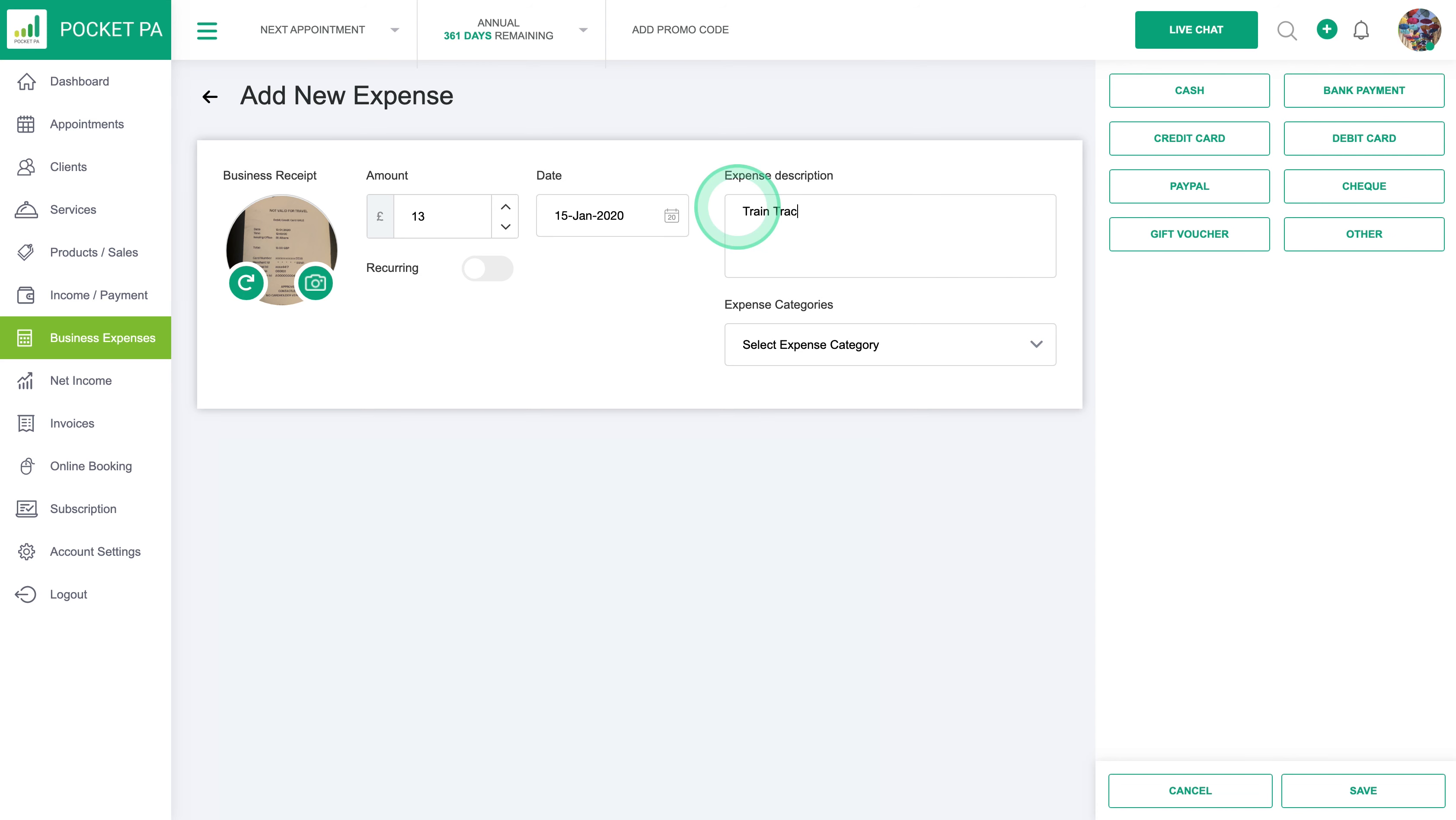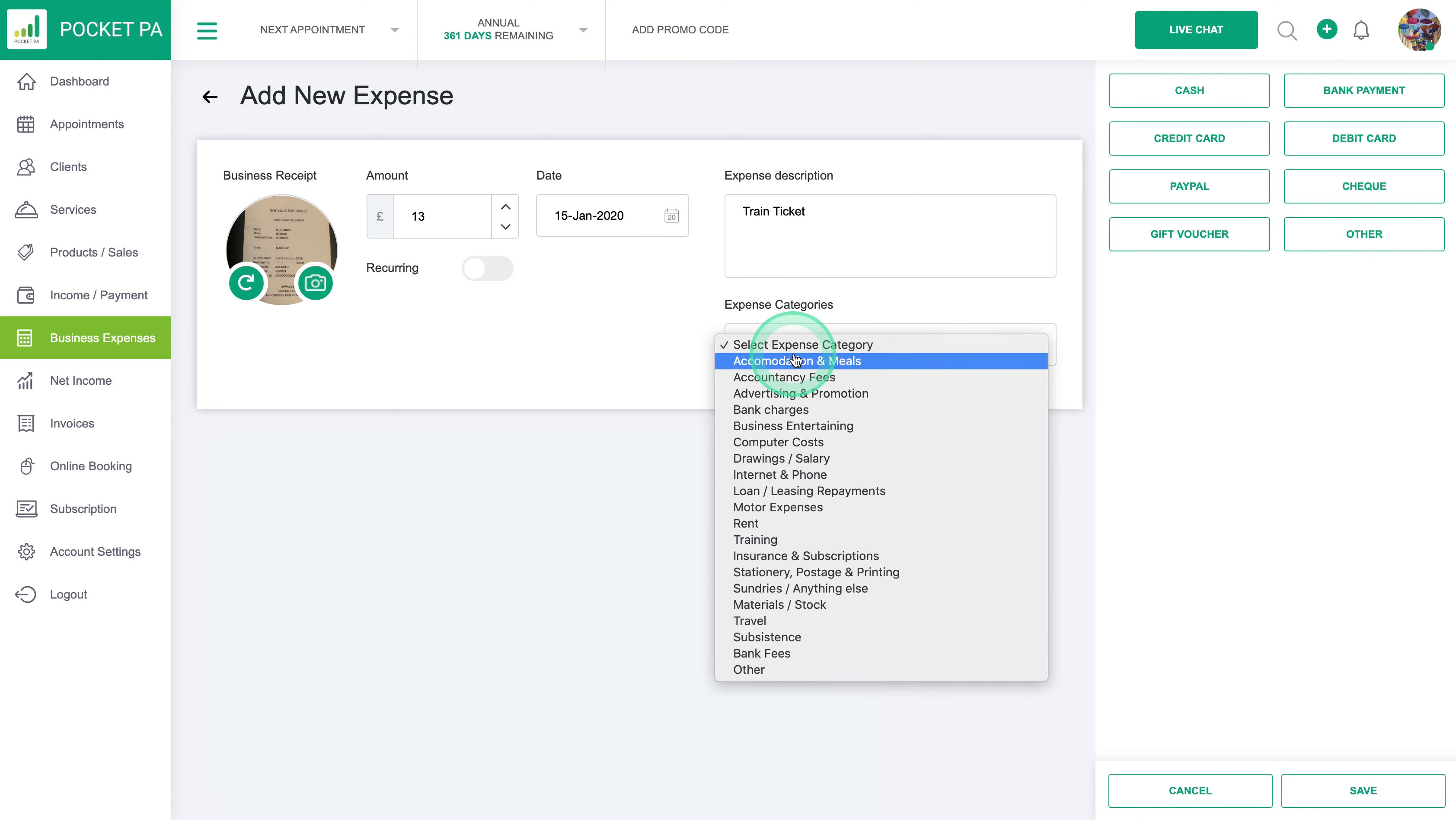We're going to put the description in here so it was a train ticket, and then you've got an expense category which you can choose from the bottom here under travel.